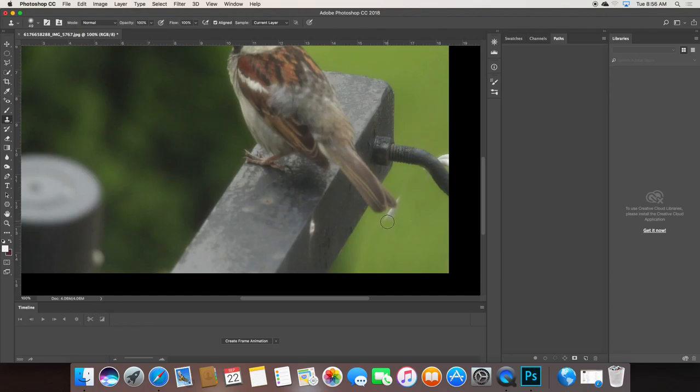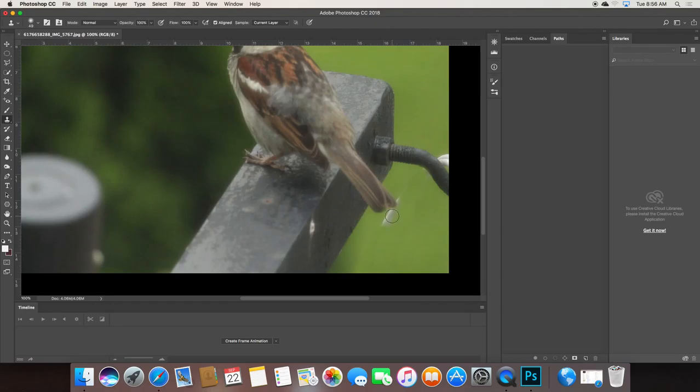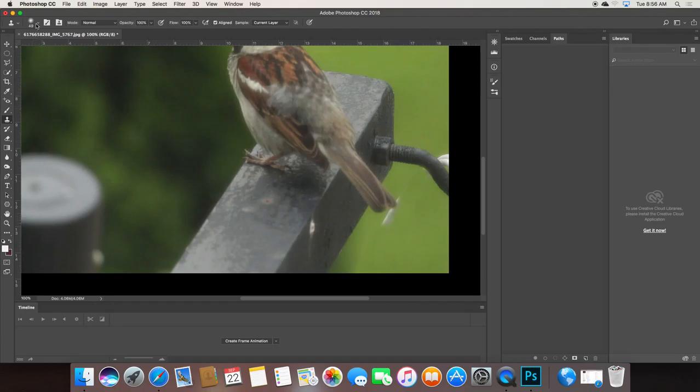Now, as I get close to his tail feathers, since I have such a feathered edge, no pun intended, but see, I'm almost masking over top of that. I'm going to go command Z to undo that. And now I'm going to make my edge harder, a little bit harder.